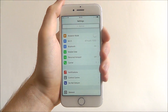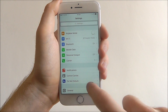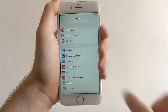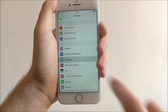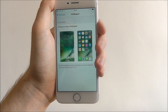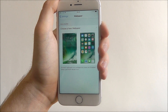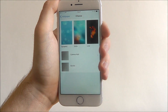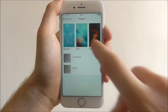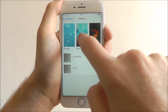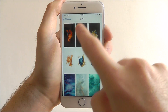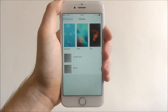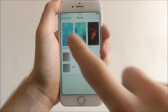To do it, press Settings and scroll down until you reach the Wallpaper tab. From there you'll have the 'Choose a New Wallpaper' option. Now you can scroll through different types of wallpapers.